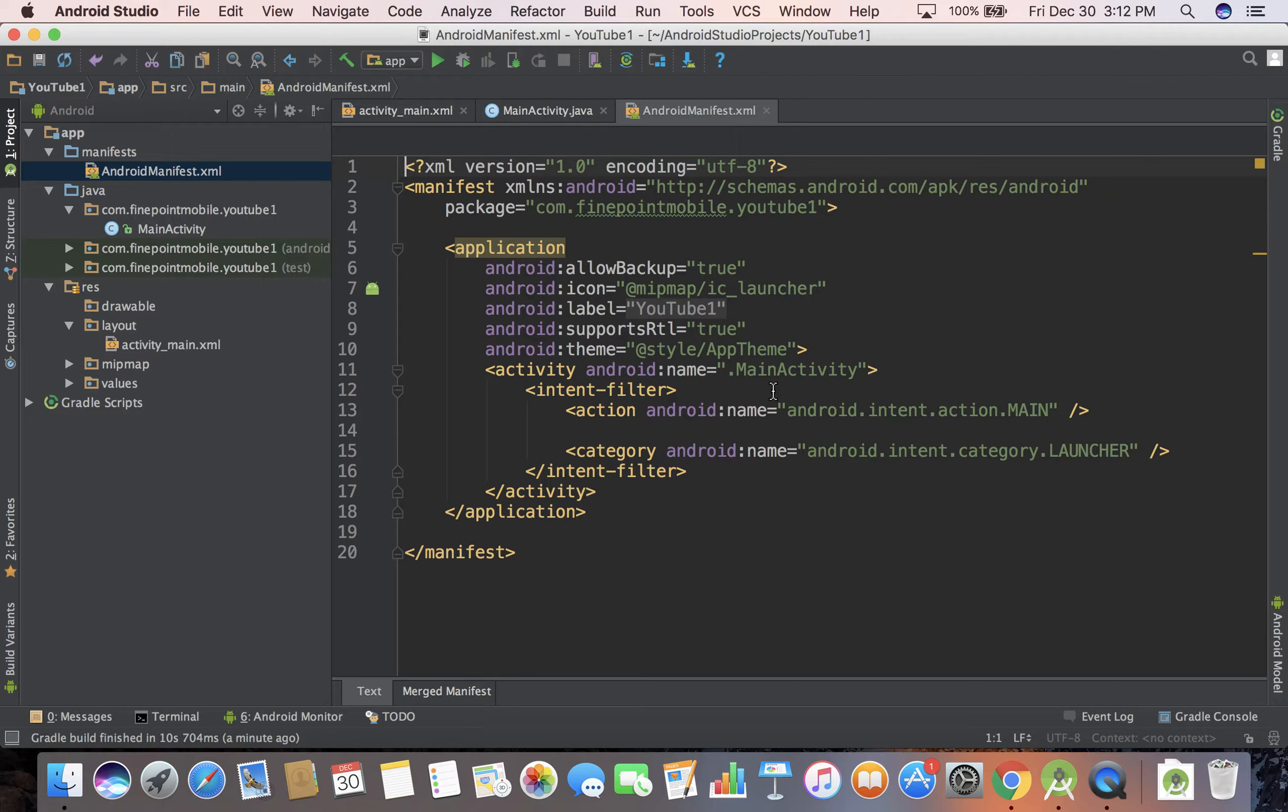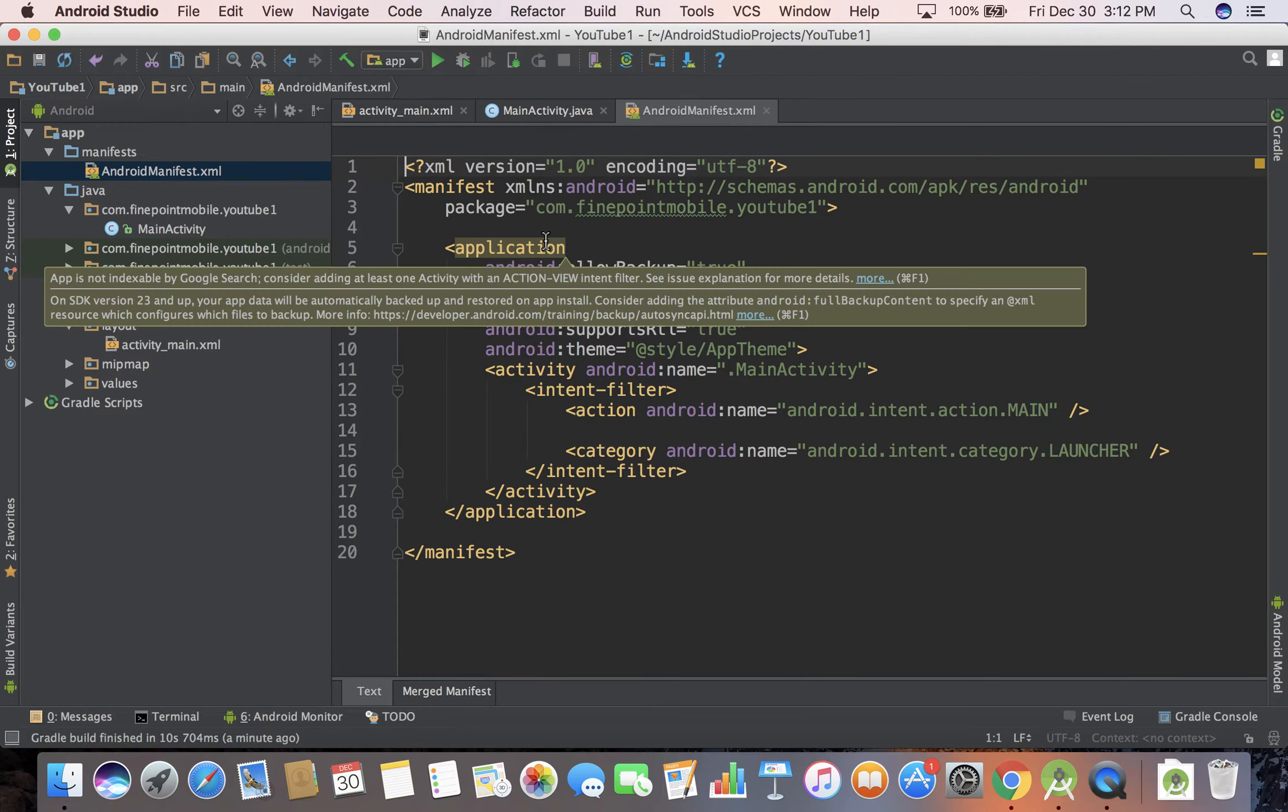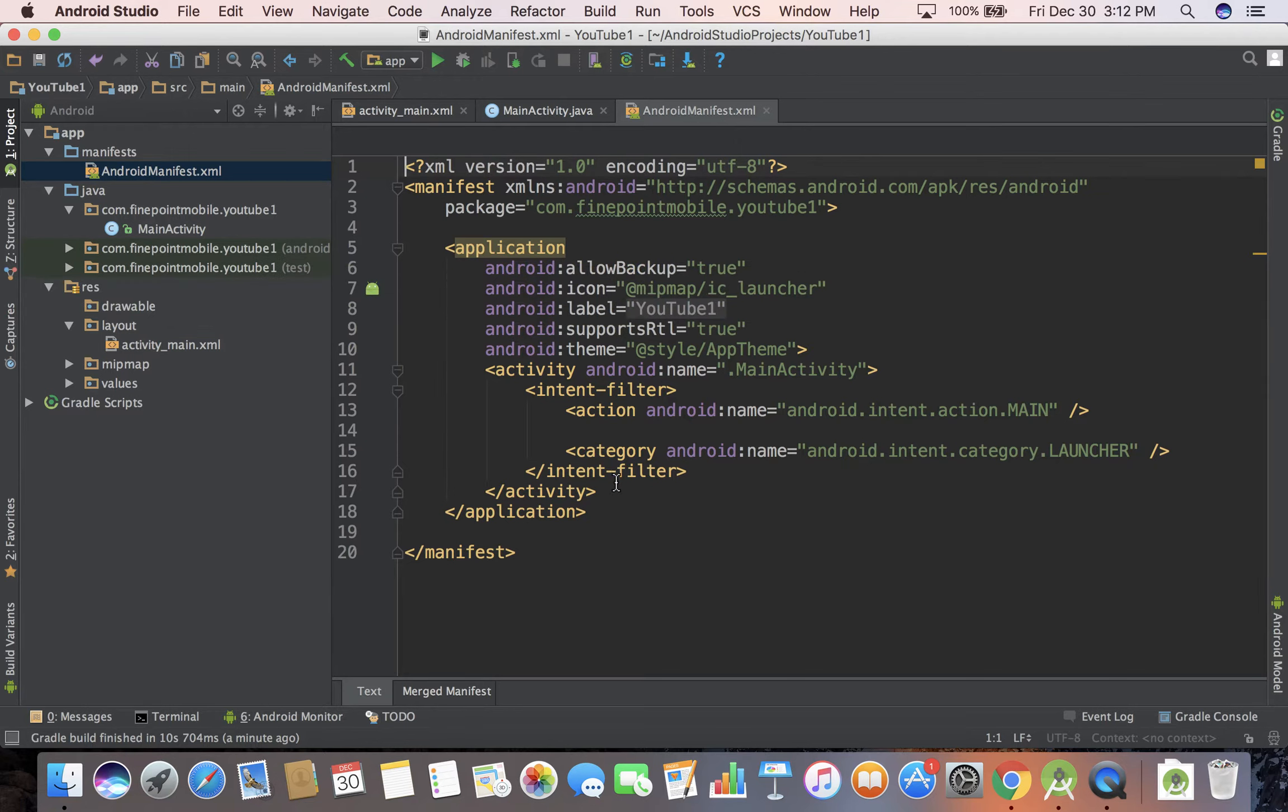Every screen you have has to be registered in this AndroidManifest.xml file. So any new screen has to be put in here and we'll get into that later on.